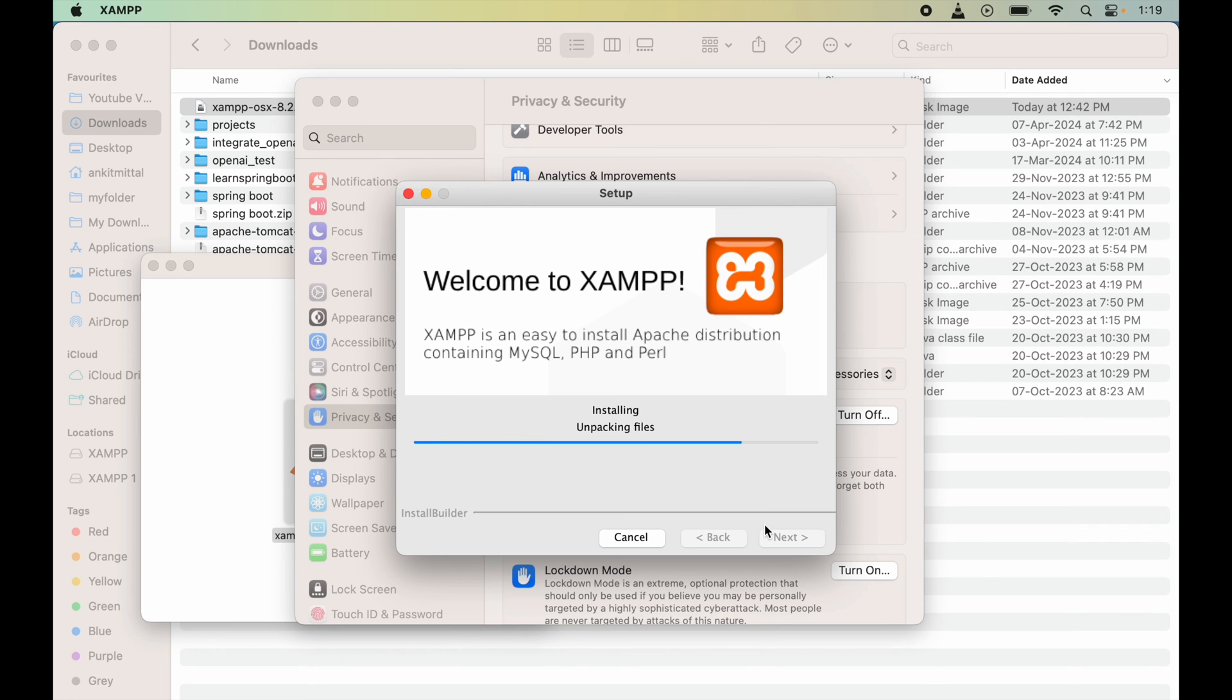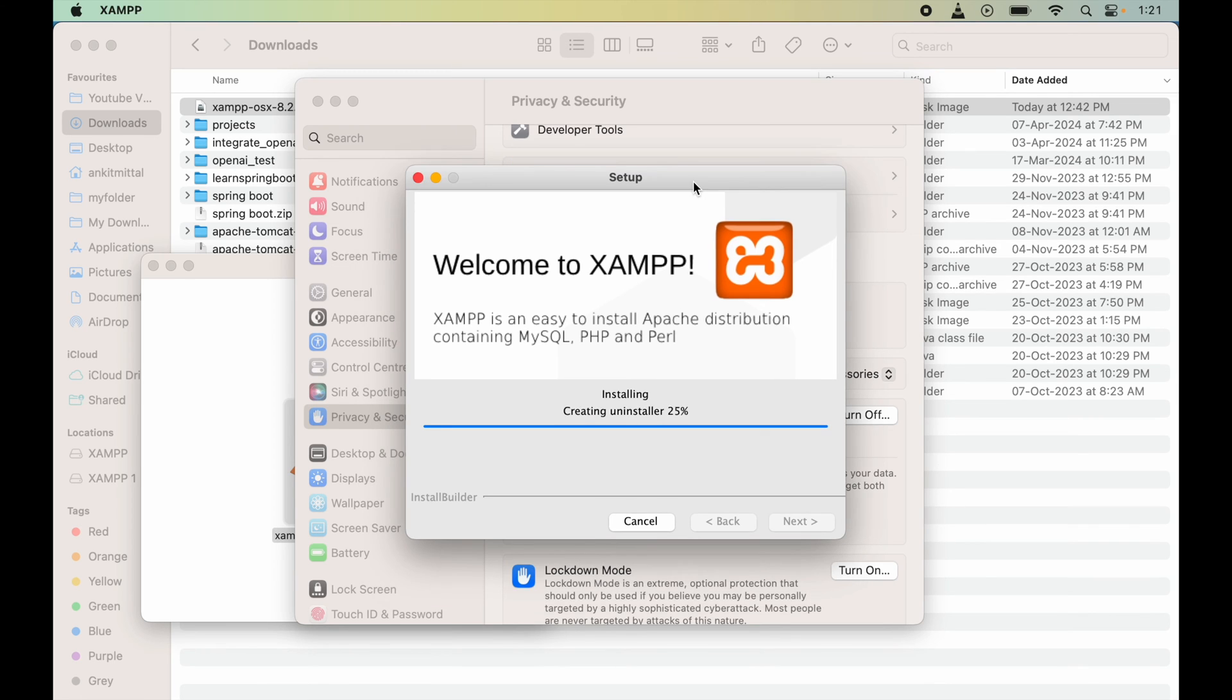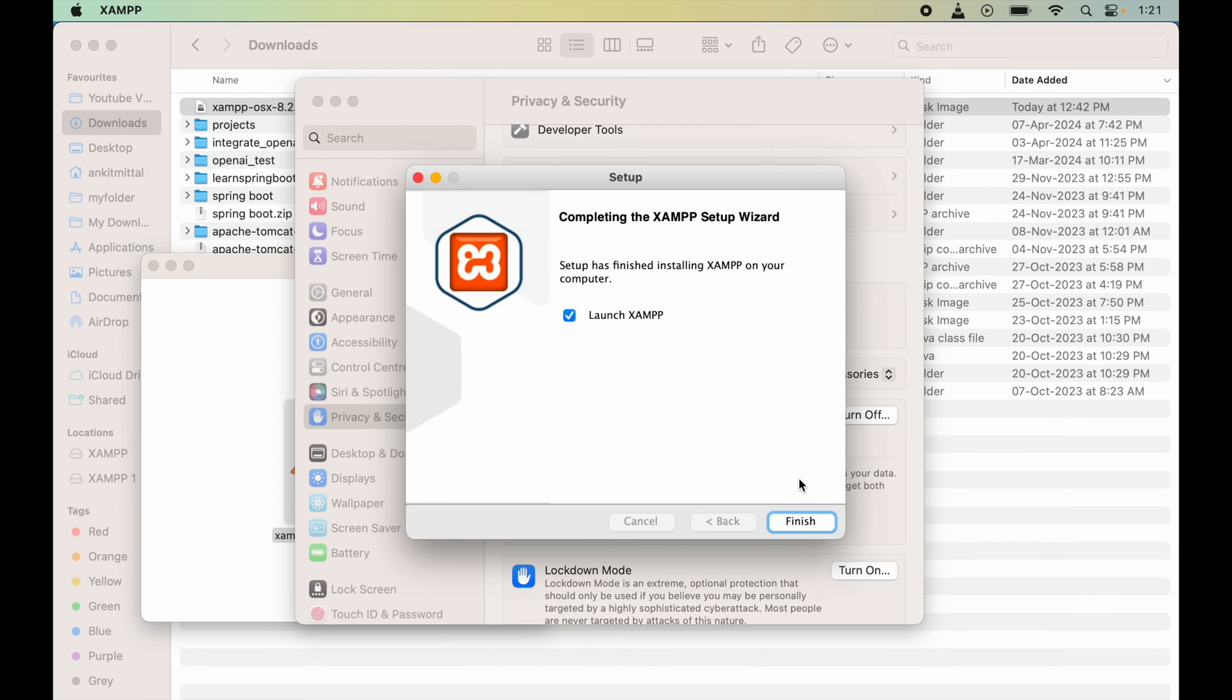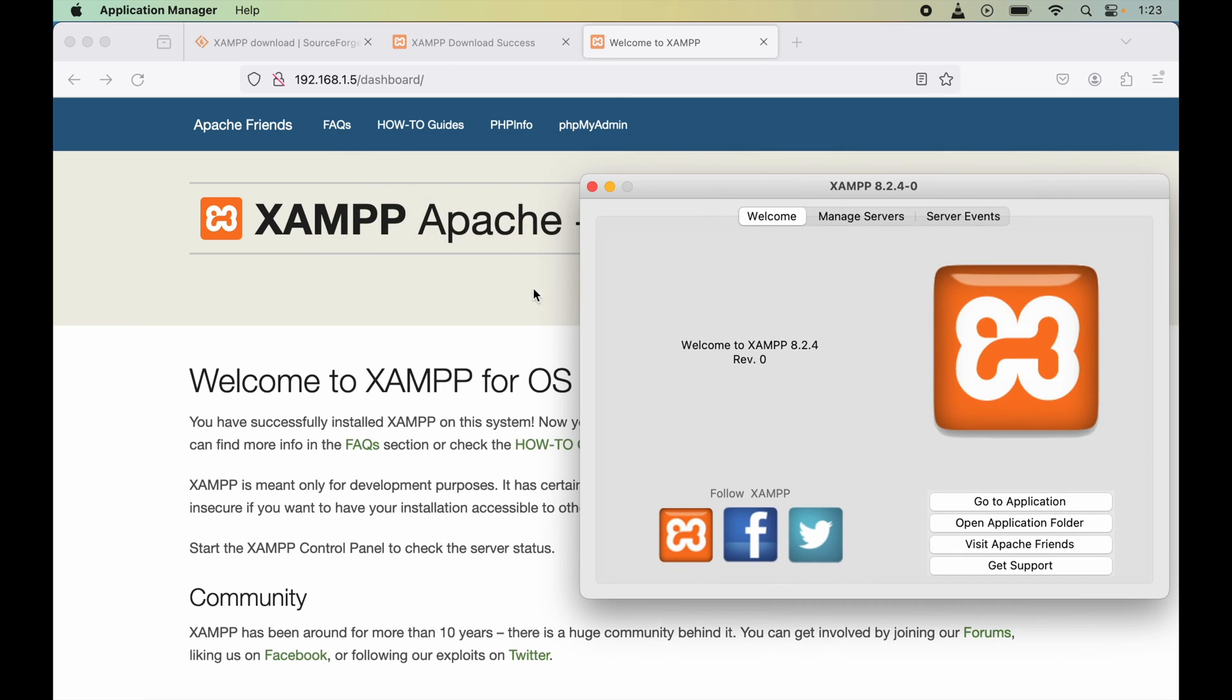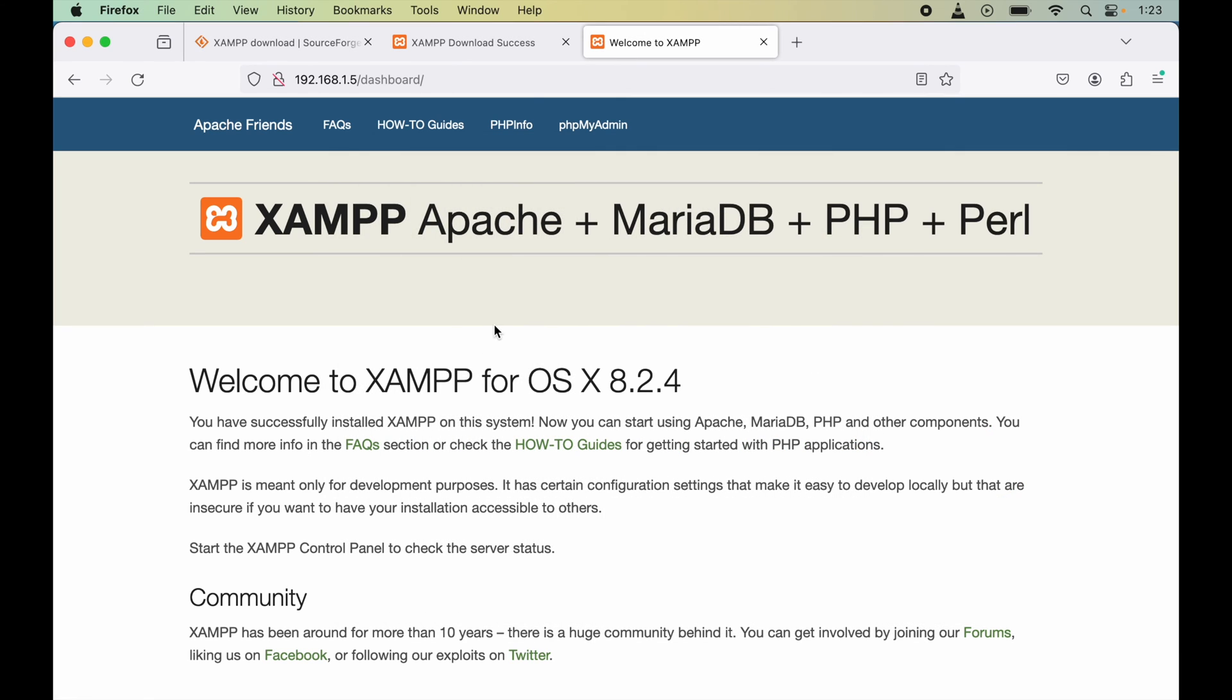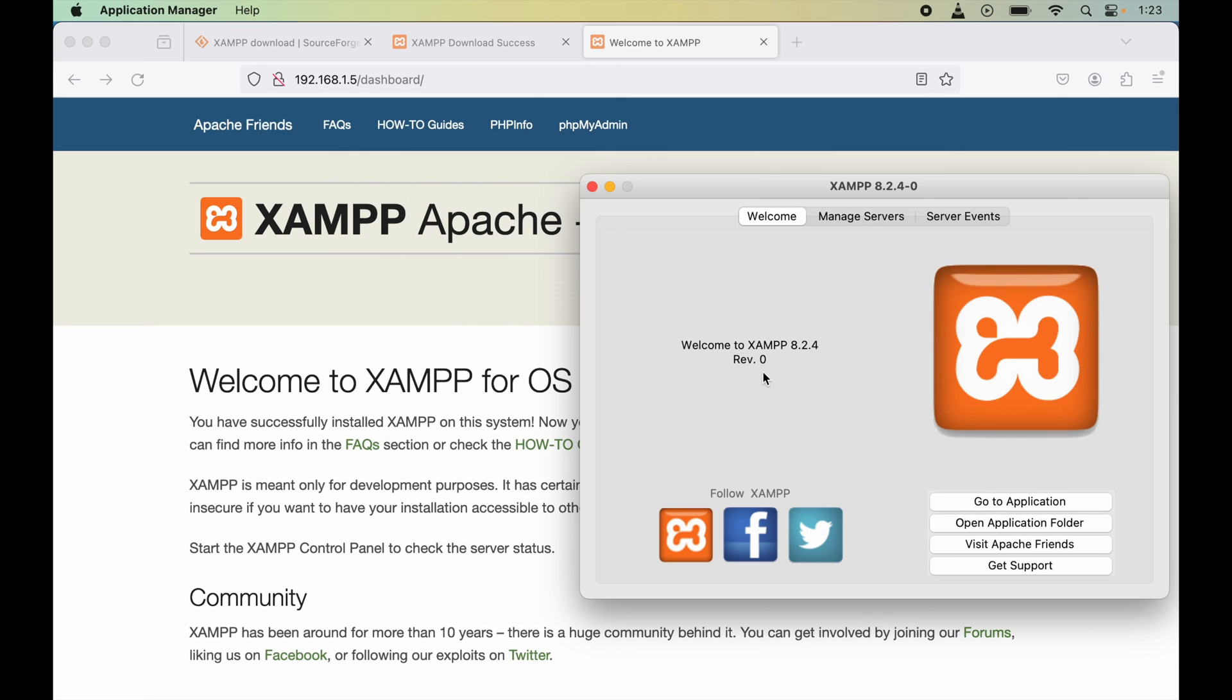Now it is saying that the installation is finished. We will keep this checkbox enabled to launch the XAMPP and we will click on Finish. Here now we can see this particular web page has been opened automatically. Also, the XAMPP application is started on our system.